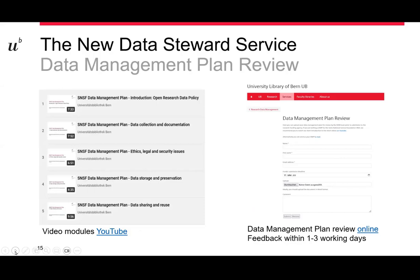To support you, we also produce video modules on research data management covering: introduction to research data policy, data collection and documentation, SNSF data management plan with ethics, legal, and security issues, data storage and preservation, and sharing and reuse. You can watch these videos on YouTube. We also provide support in reviewing your data management plan — you can submit online and we provide feedback within one to three working days. For in-depth advice, we'd also like to see your research plan.